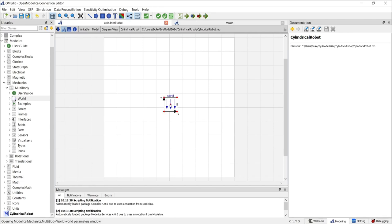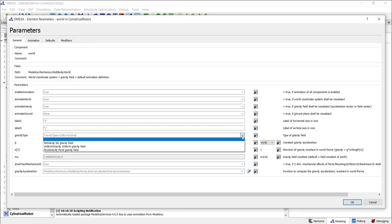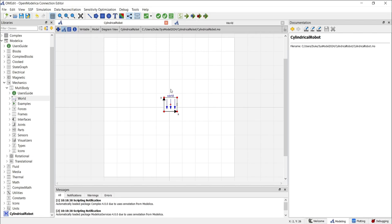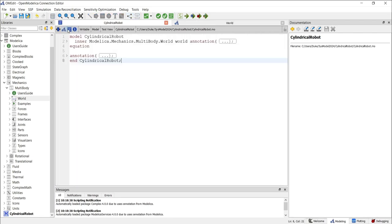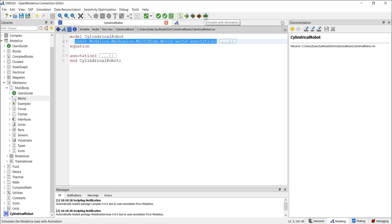You can double-click on the world model to see its core parameters. If needed, you can change settings such as gravity type or the direction of gravity in the world frame. You can also disable gravity. Additionally, you can check how the added world model changes the text view, allowing you to see the new line of code added to the model. At the top of the screen, you can find options to check the model, simulate the model, simulate using different debuggers, or simulate with animation. In this example, we'll primarily use simulation with animation.